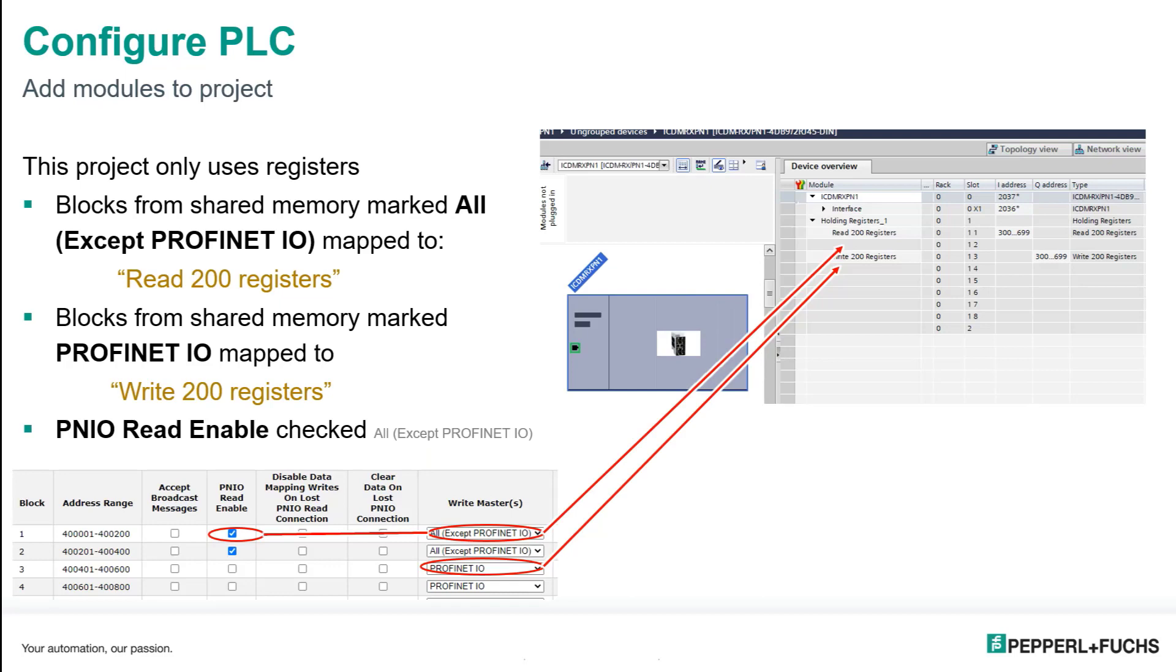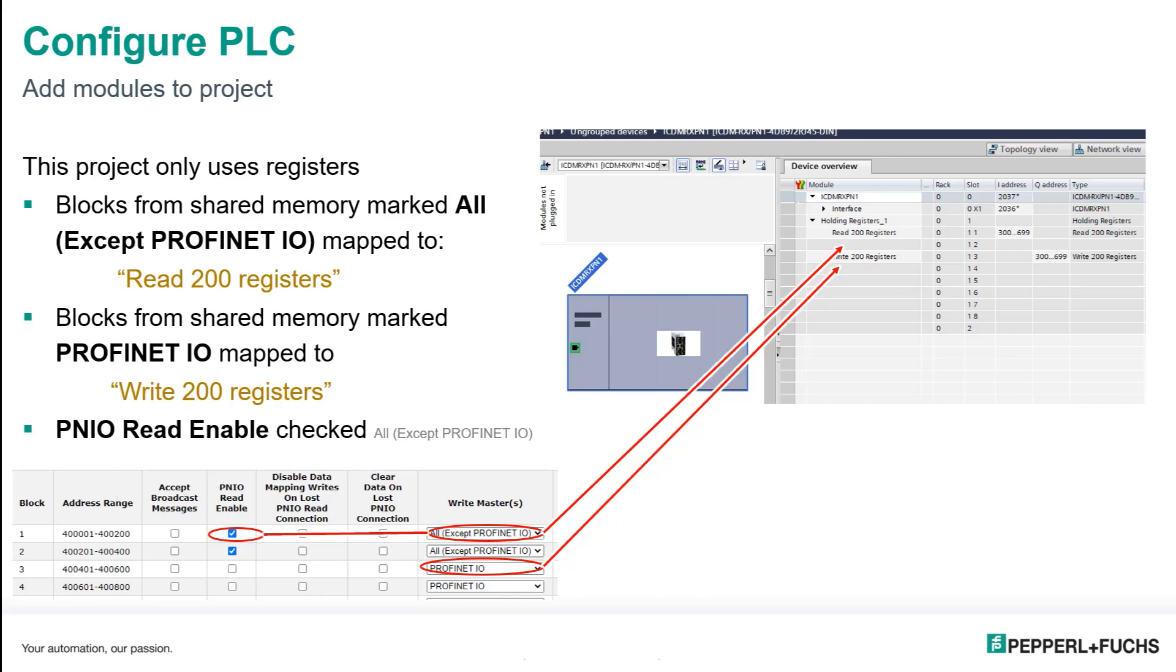So in my project, this is TIA Portal, I want to exchange really only 16 registers of input, 16 registers of output. So I'm just using registers. So I add my registers and I just want one set of 200 registers for read and one set of 200 registers for write. And you can see here, the last thing is make sure that the PN, IL, read enabled that checkbox is selected anytime where you're putting inputs directly into the PLC.